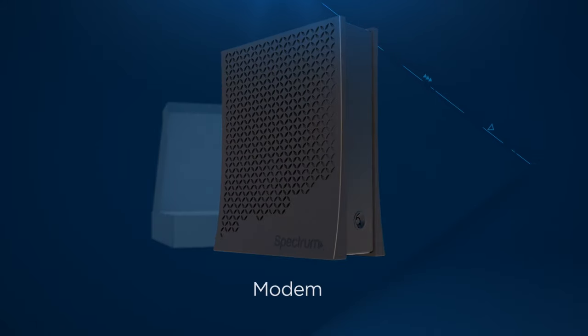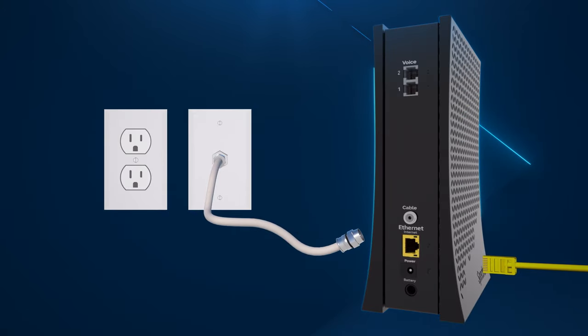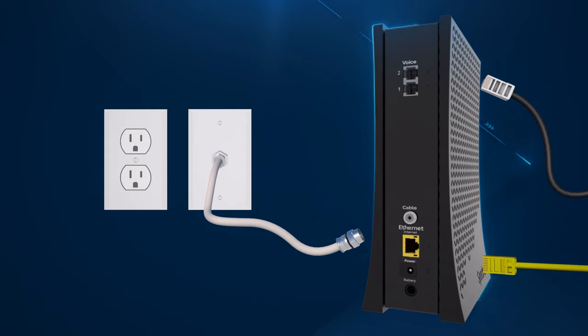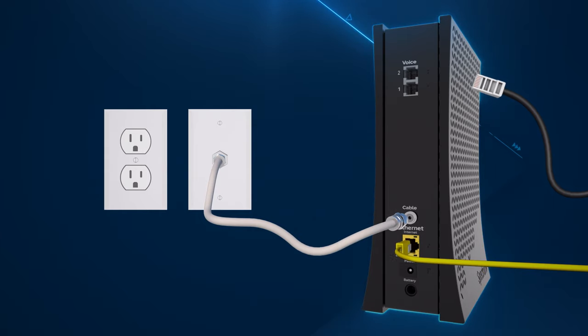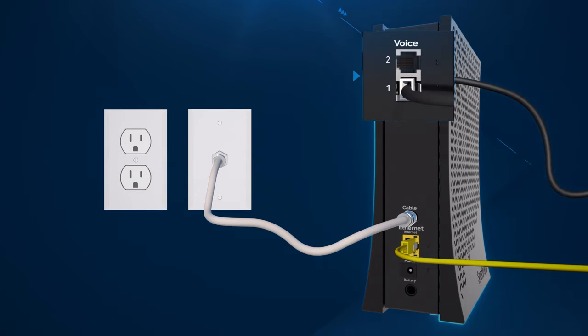To connect the new modem, simply find the coax cable, Ethernet cable, and any phone cables you removed and attach them to the new modem. If you're connecting a phone cable, make sure you connect it to the same port it was connected to on the old modem. This is usually port 1.